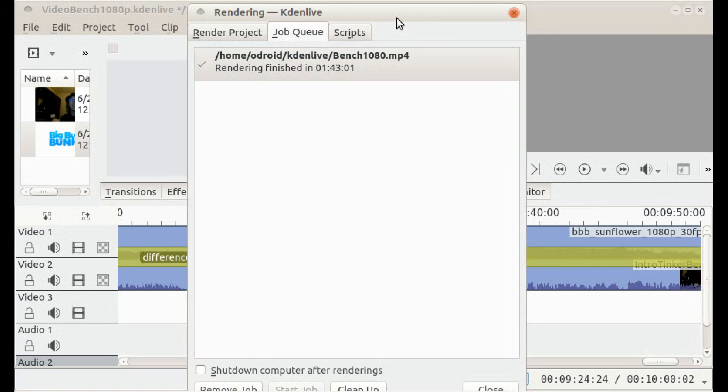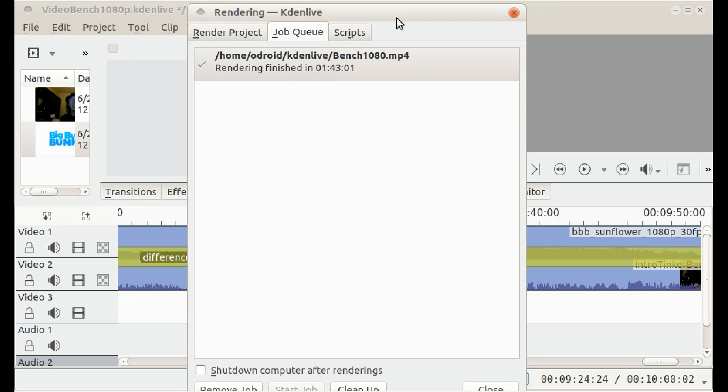So the Odroid finally finished. It took 1 hour and 43 minutes. So that's a long time, but don't forget it's a video at 1080p, and for a single board computer that's pretty okay.